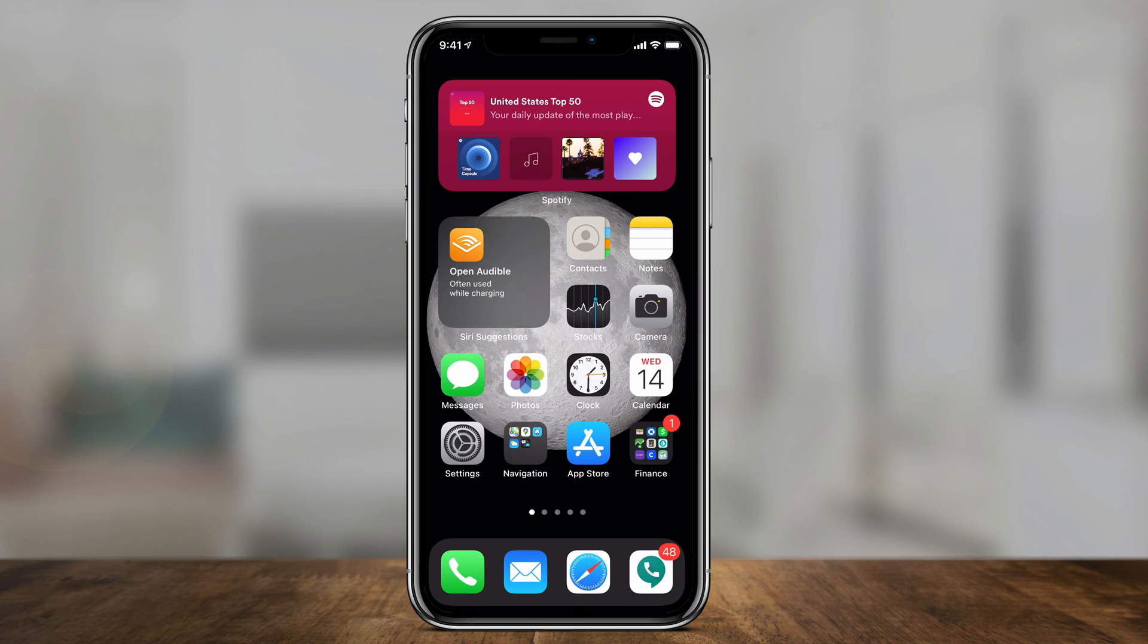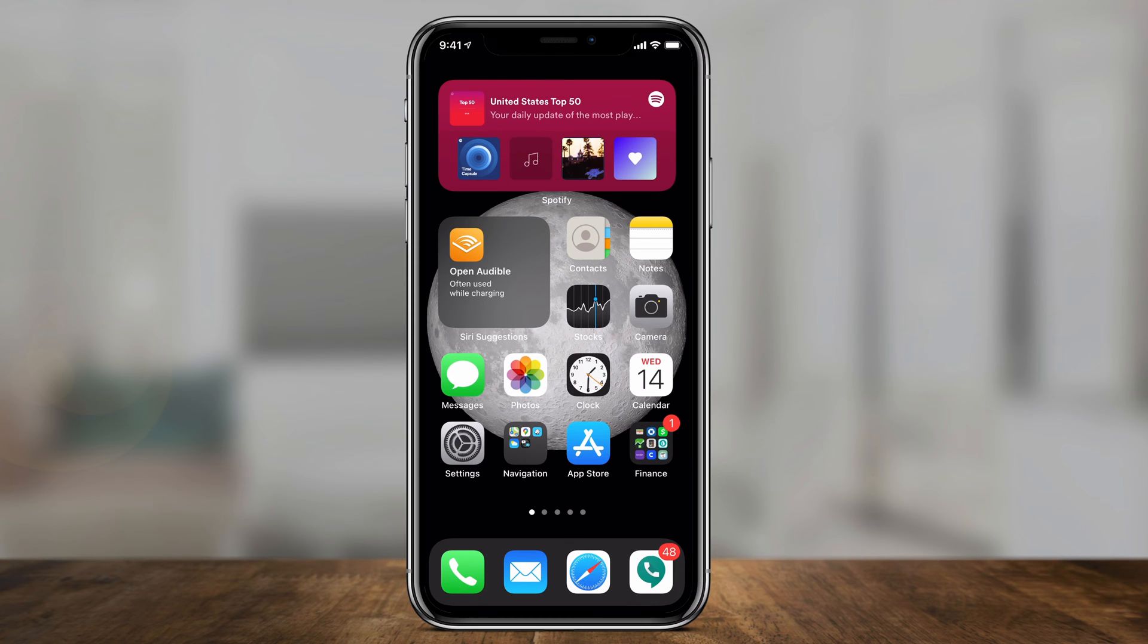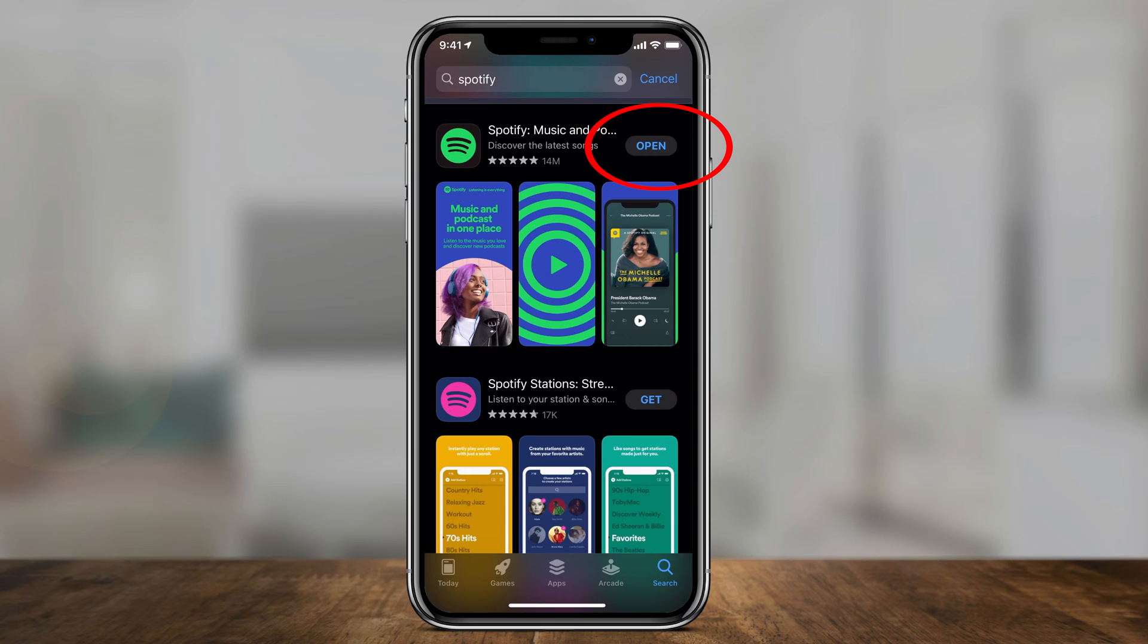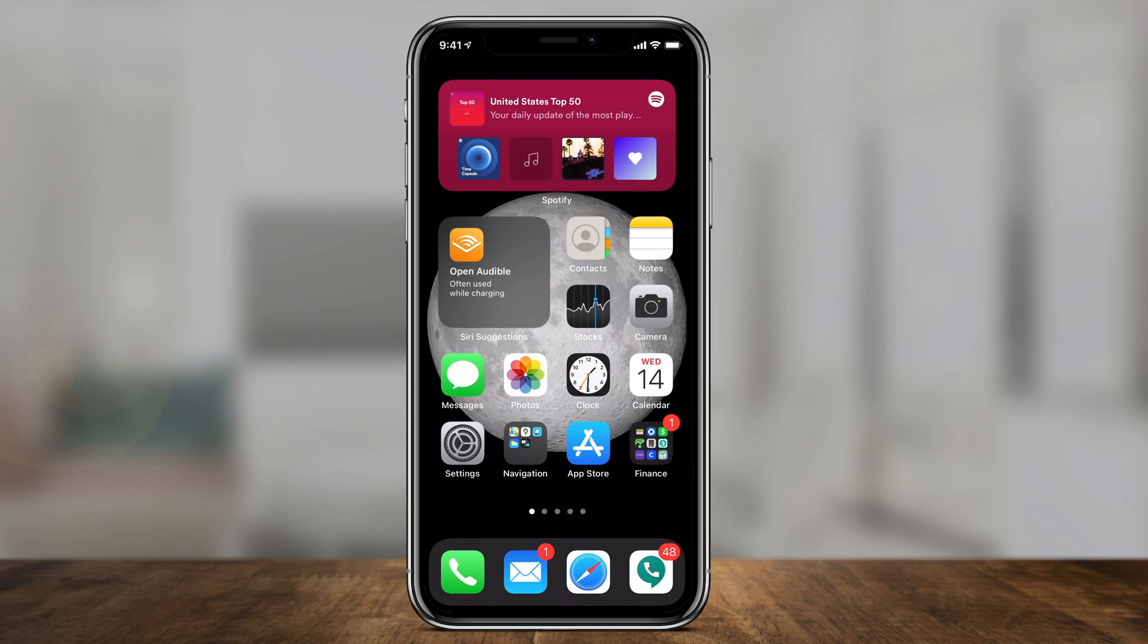Now you need iOS 14 at least to get this option. The very first step is to go to the App Store, look for Spotify, and update the app. You have to have the app downloaded and the latest update to get this widget.